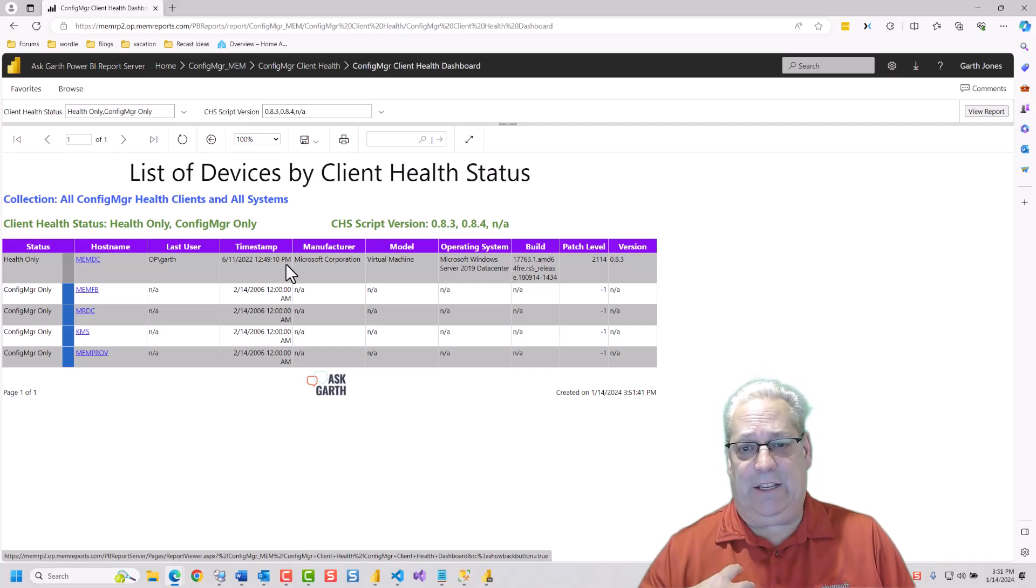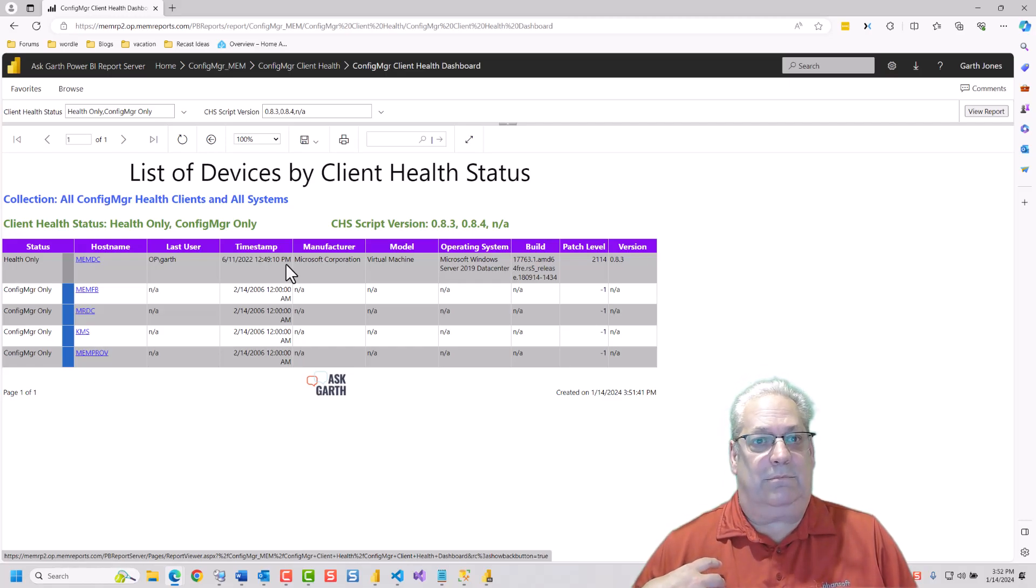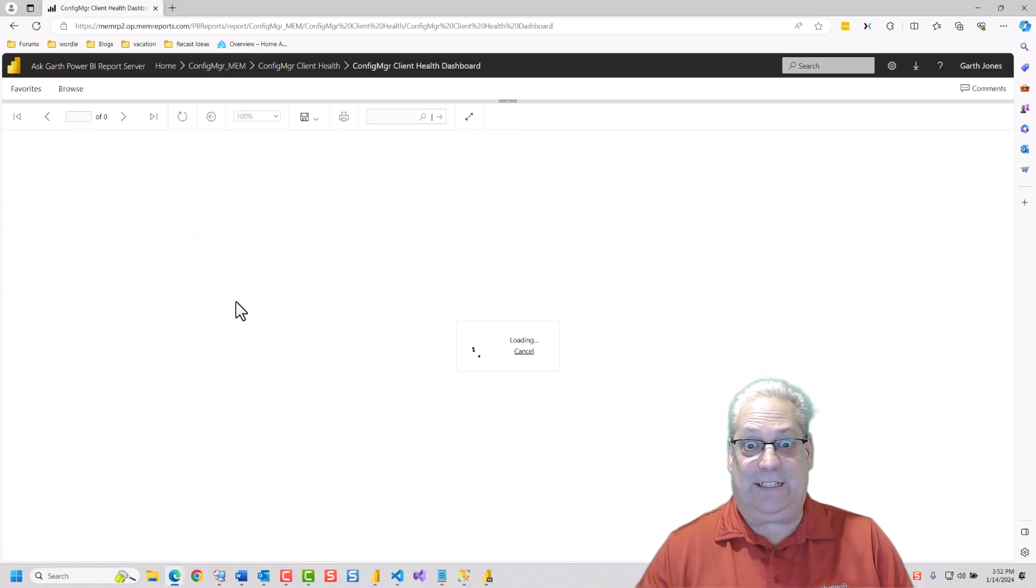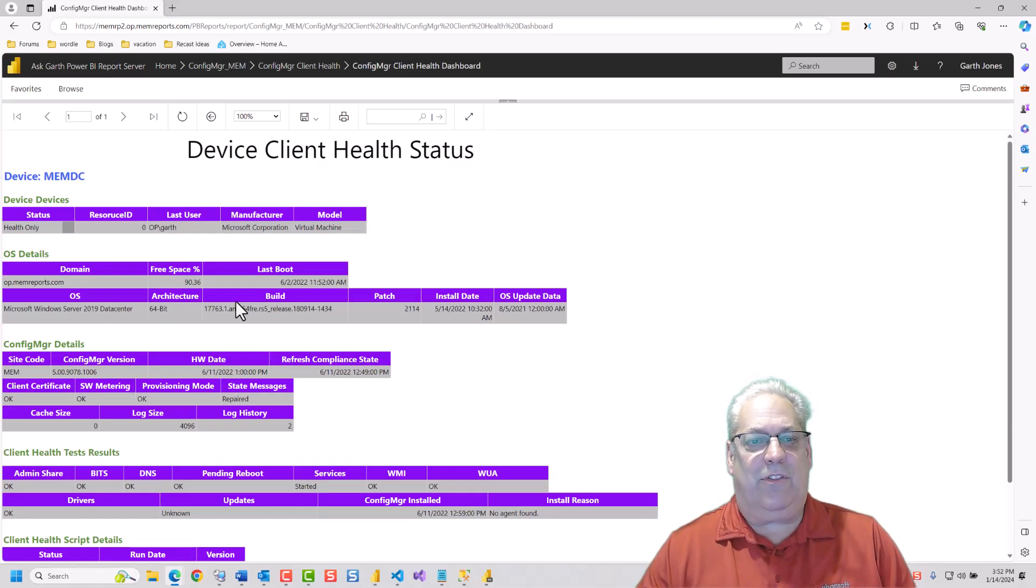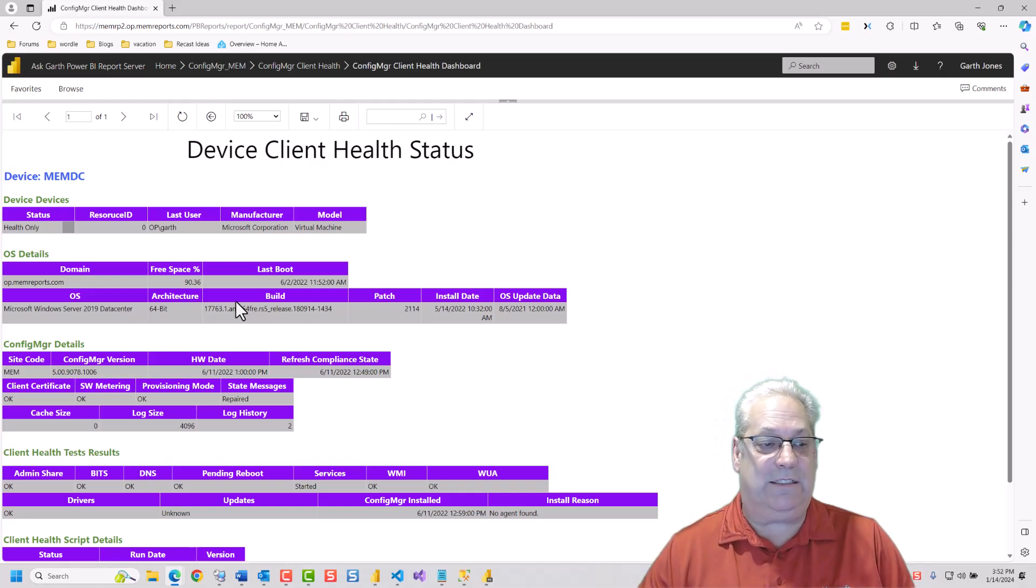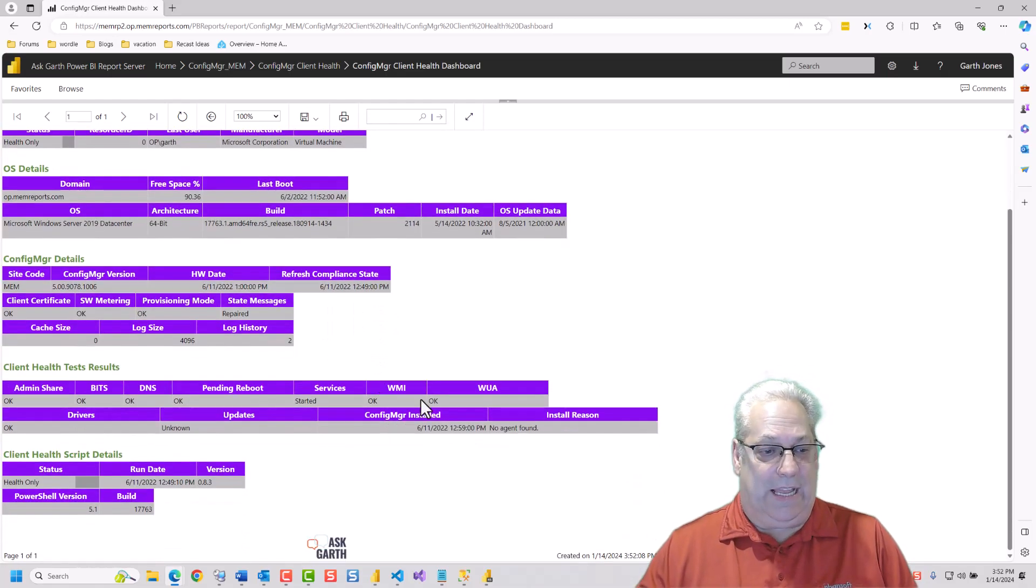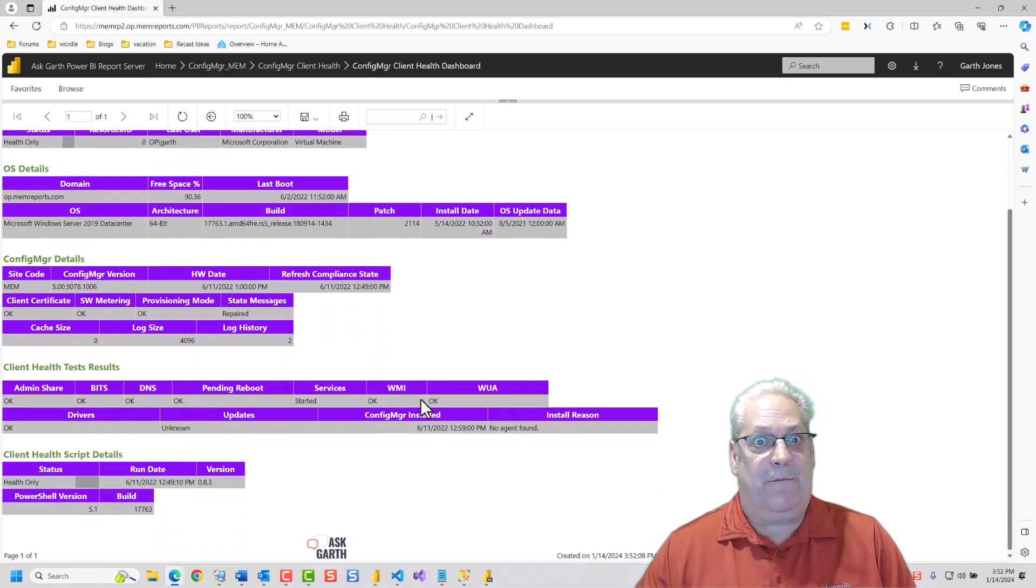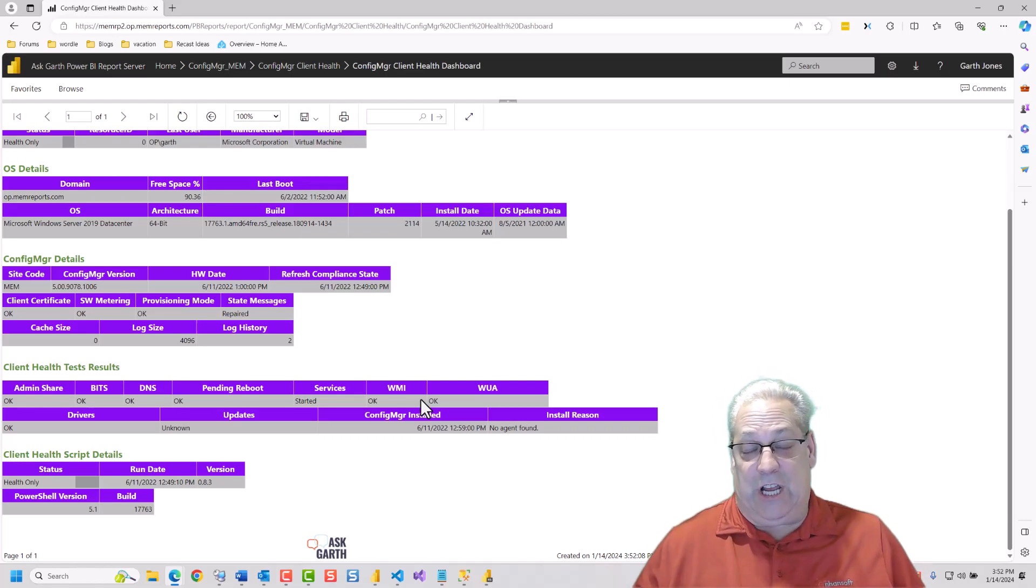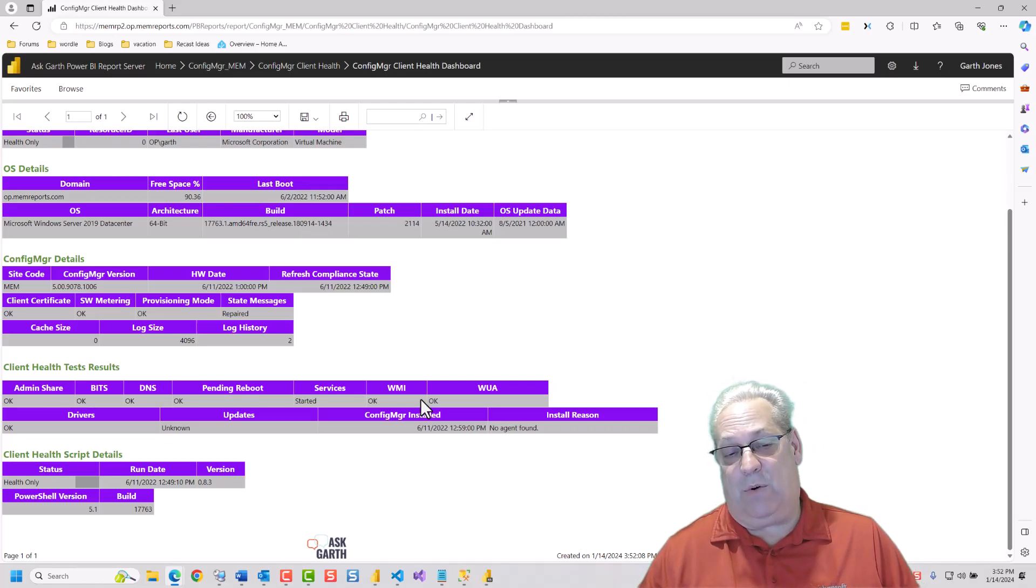This is all of the details that the client health script collects about the devices. So I put this in here. This is the final report for all these things. In a nutshell, that is the SSRS reports on this thing.